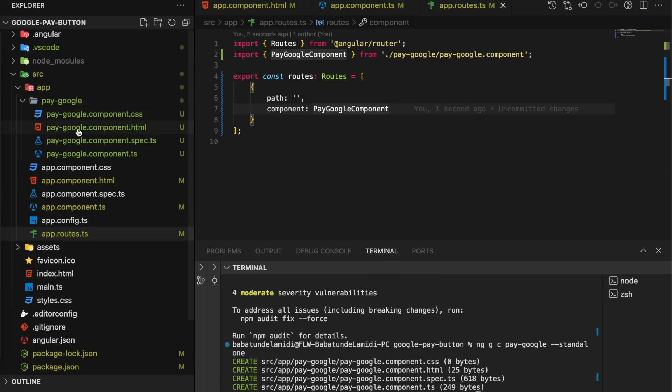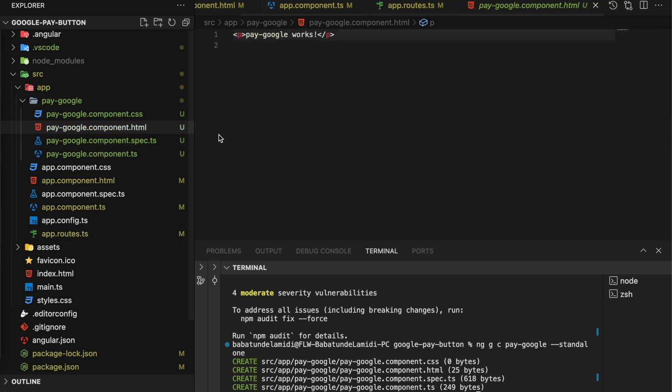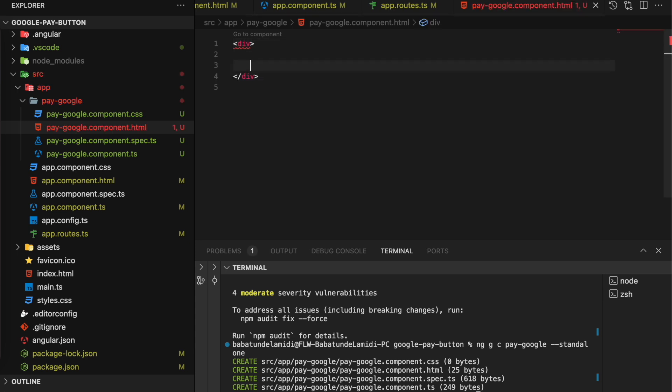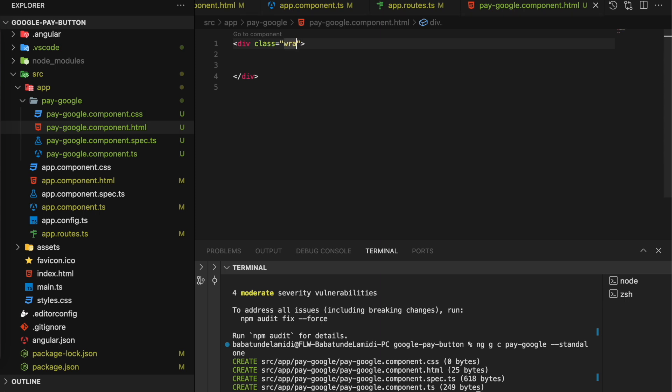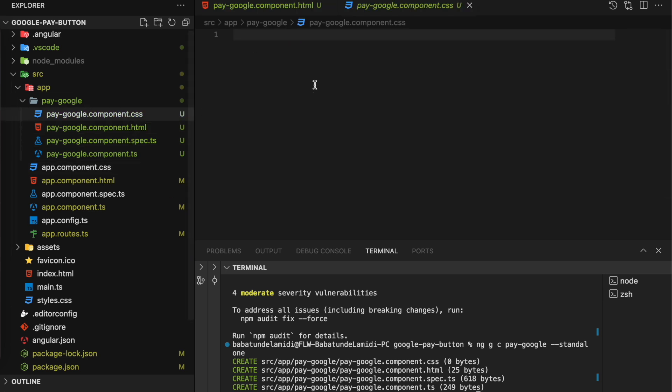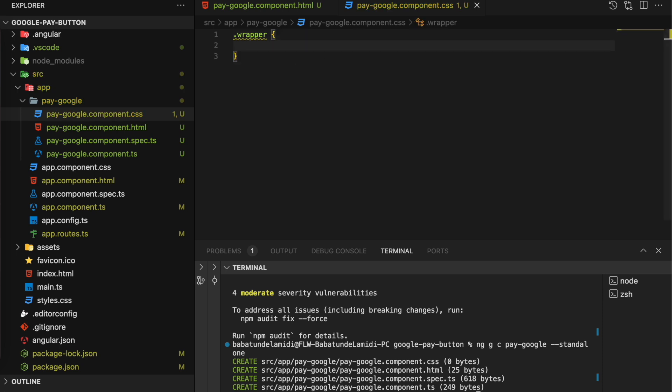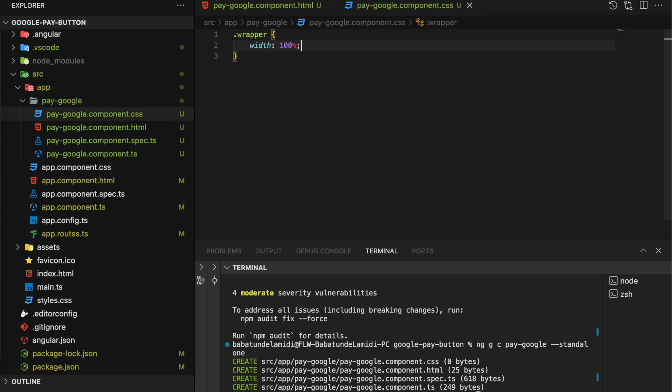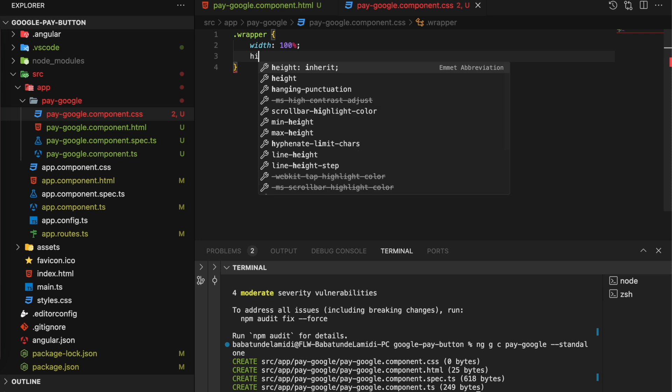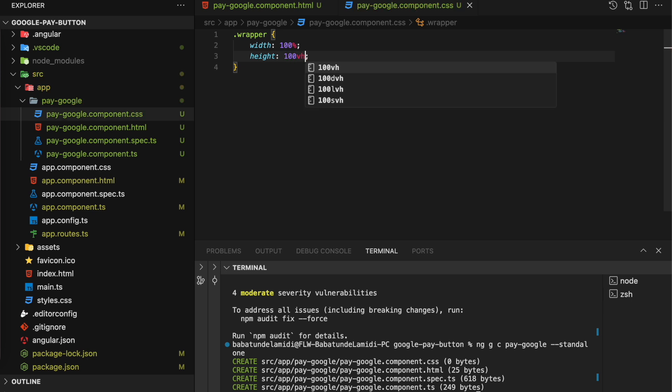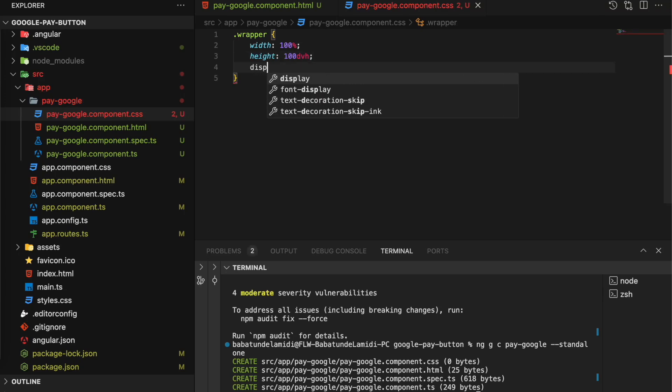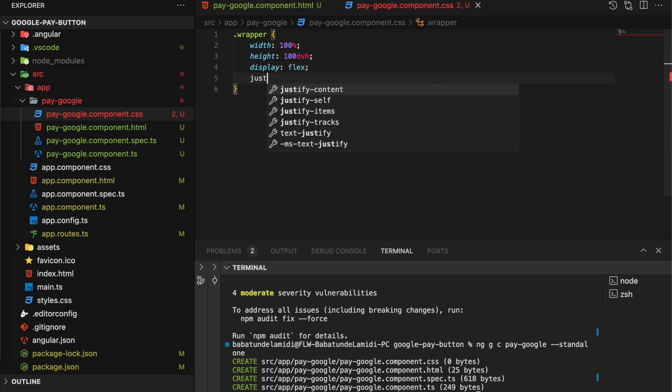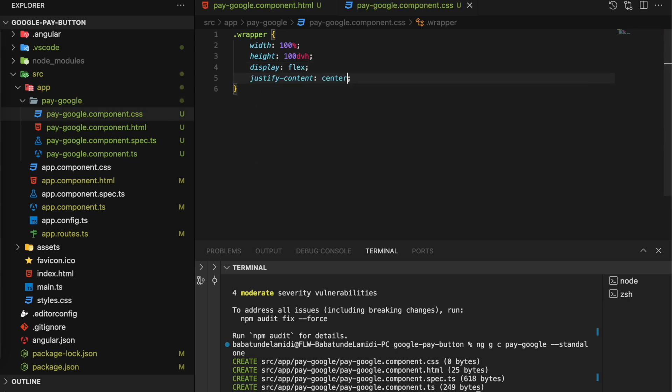So let's go over to pay-google.html, and what we want to do is center the checkout button. I'm going to create a div and give it a class of 'wrapper.' In my CSS, we want to give it a width of 100 percent and the height - let's try something new that I saw on Kevin Powell's channel, great CSS teacher. Instead of doing 100vh, I'm going to do 100dvh (dynamic view height). Display flex, justify-content center, and align-items center.